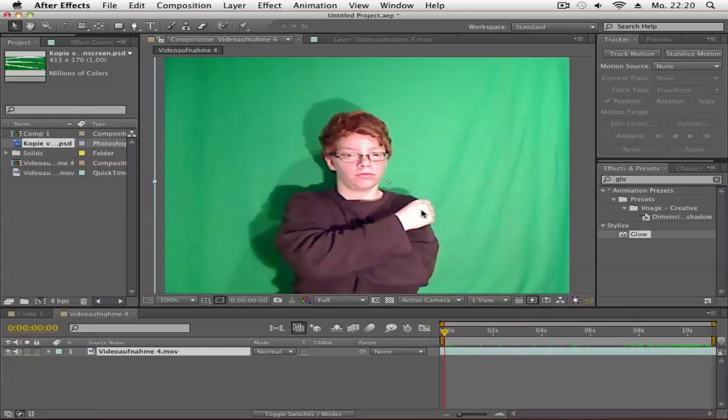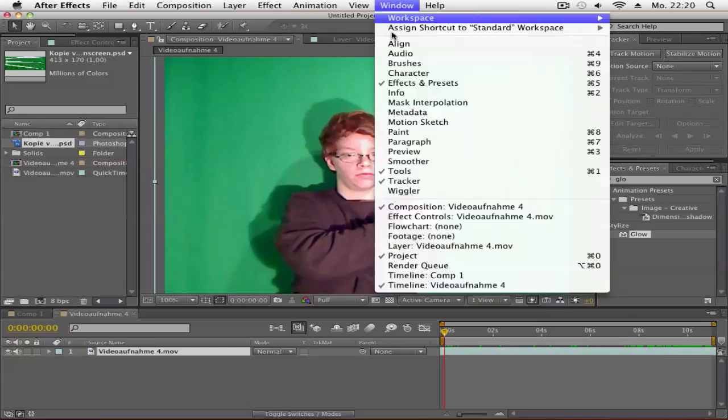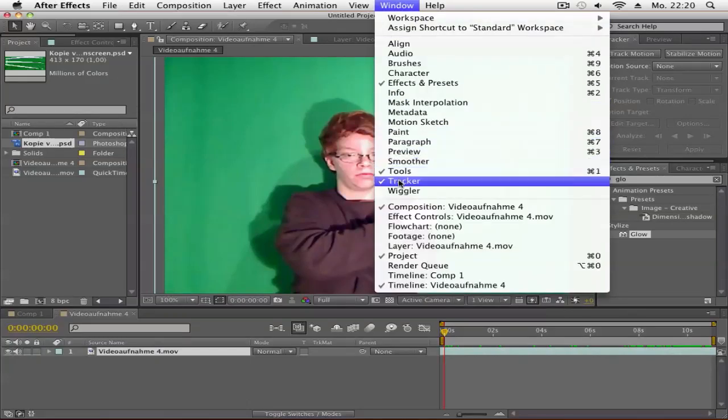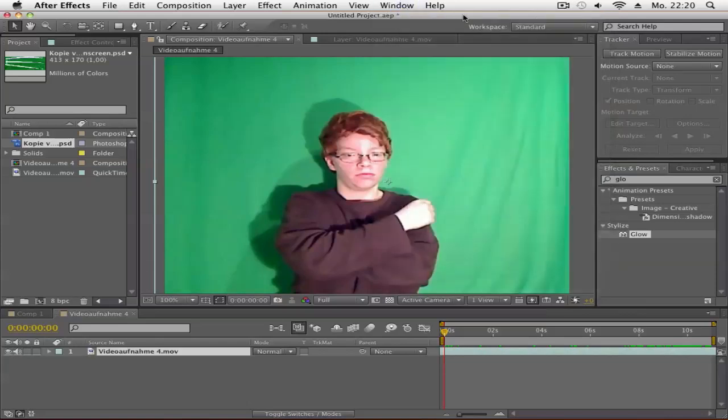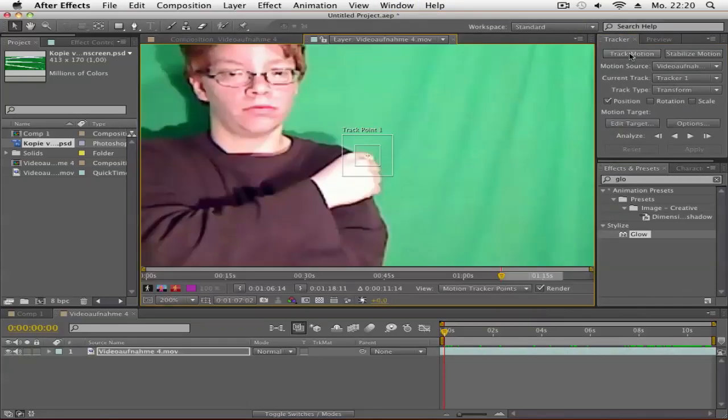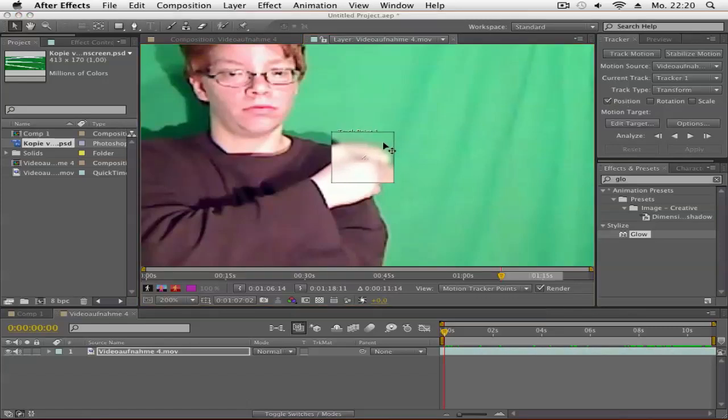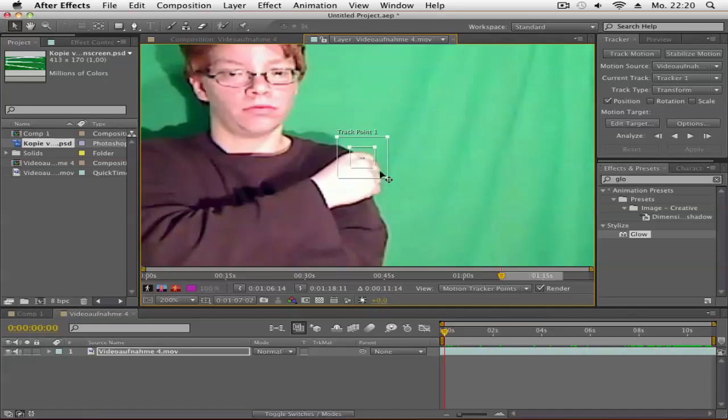If you don't see the Tracker, go to Window > Tracker. Then click Track Motion, and in Track Motion, click Position. You'll get a track point - I'll put it on my knuckle here. Then click Analyze Forward.